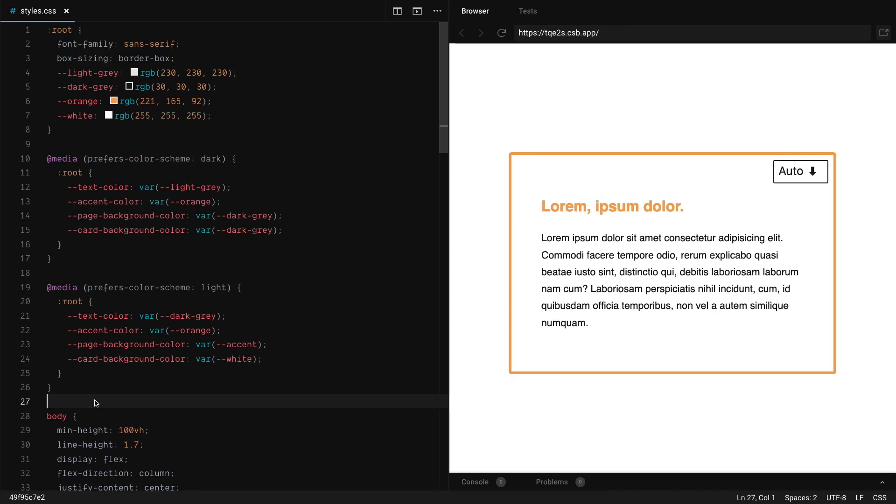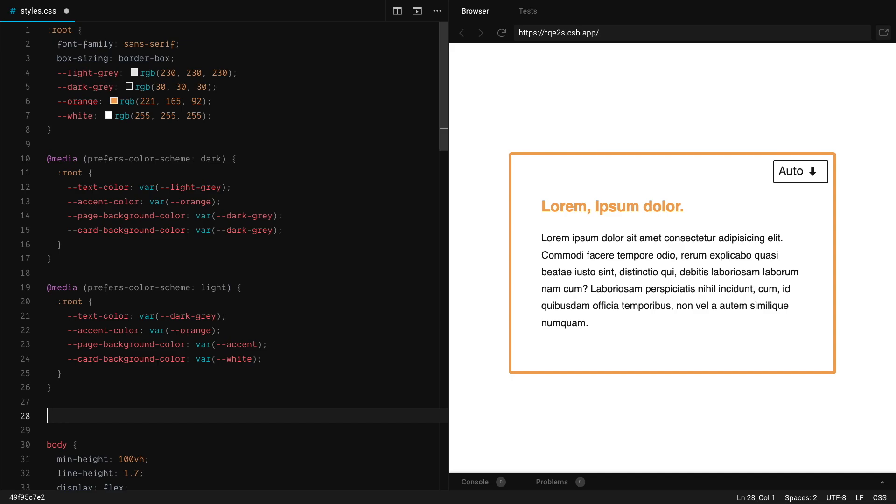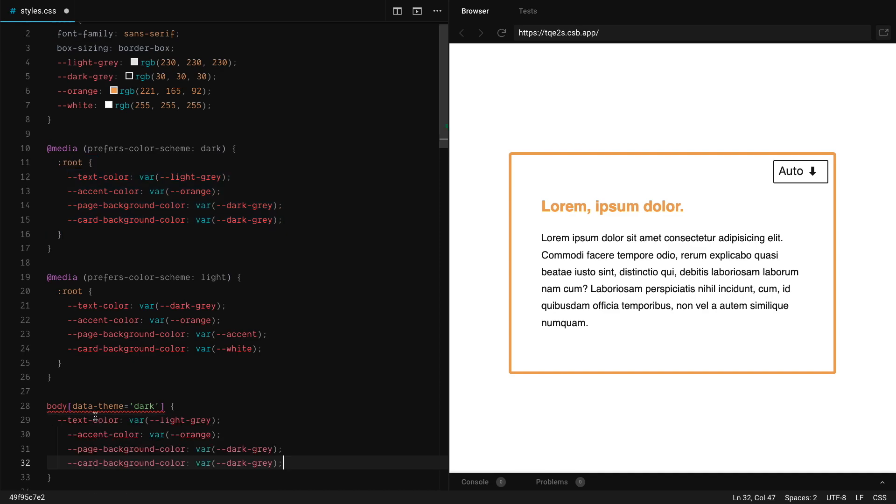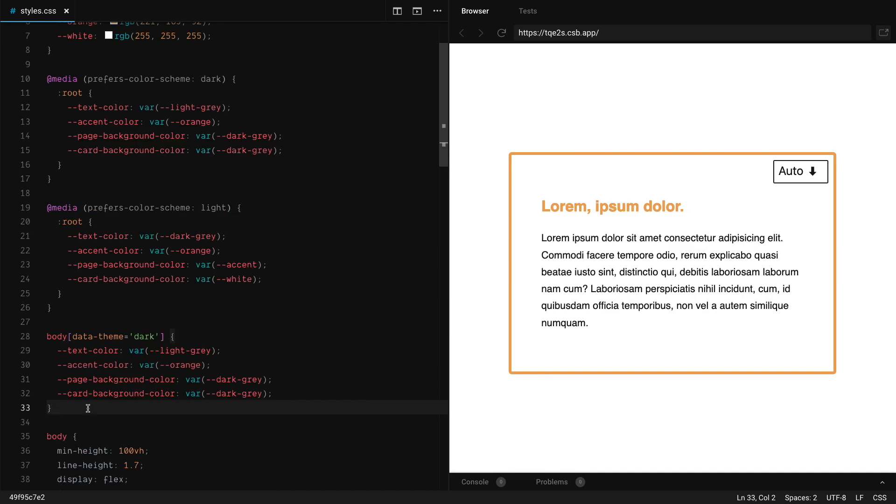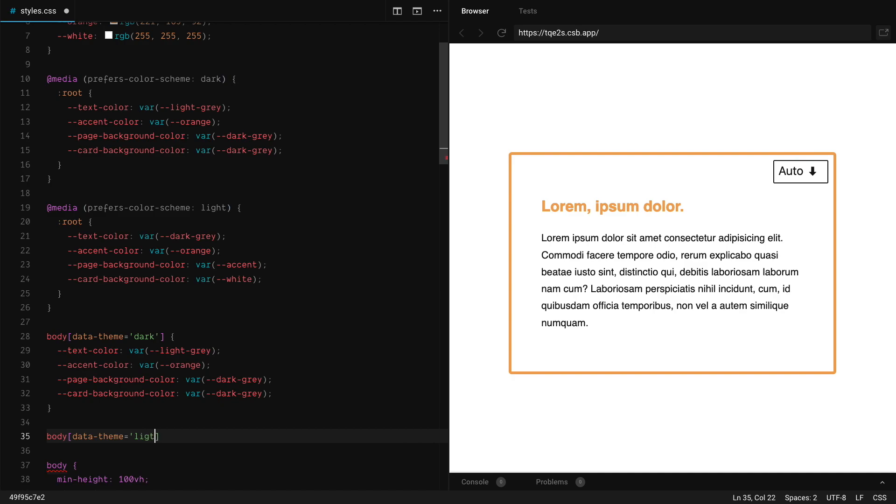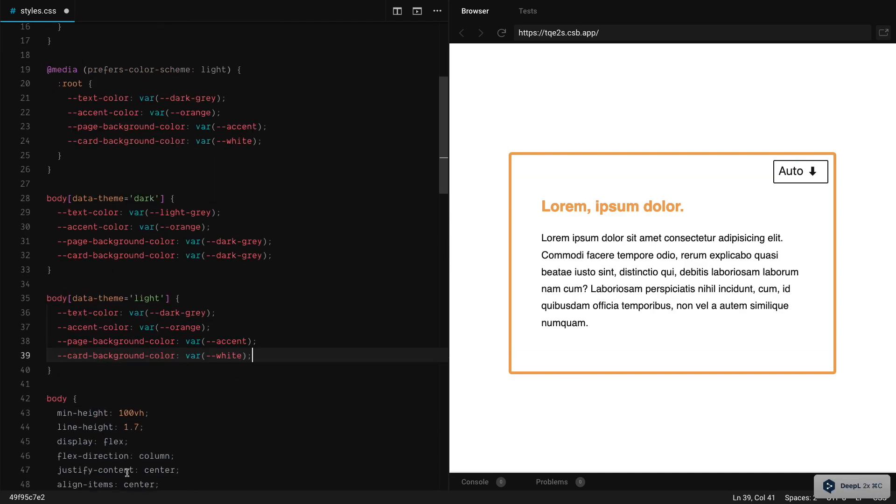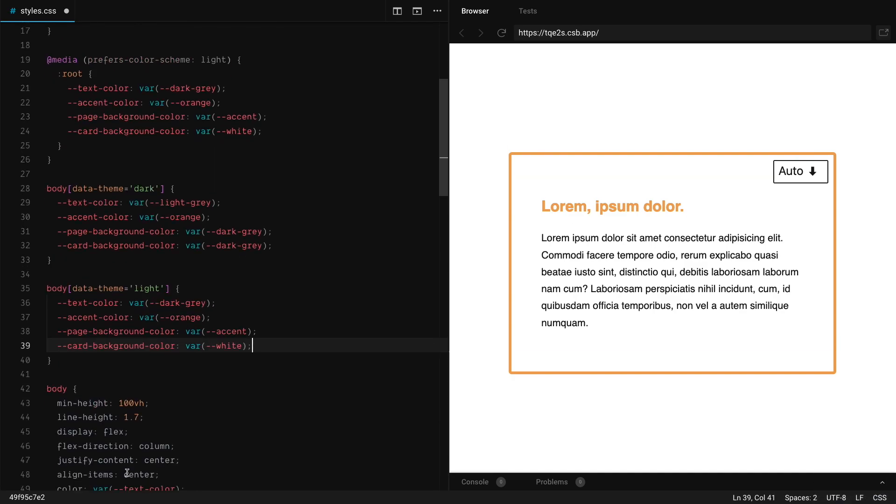In CSS, it's quite straightforward. What we're going to do is create a new attribute selector. And when the value is dark, it's going to get the properties from dark. And of course, when the value is light, it picks everything from light. And that's about it on the CSS side.